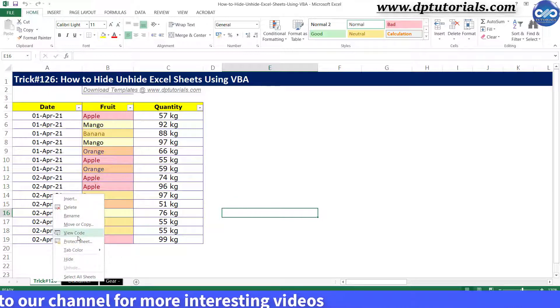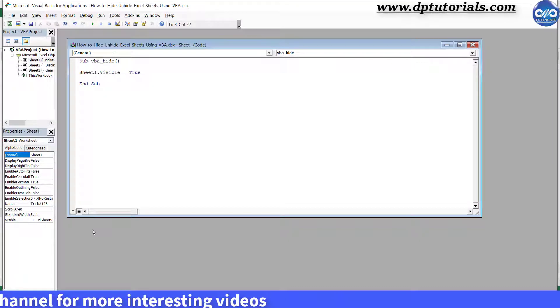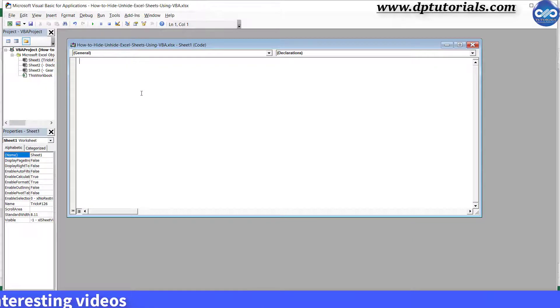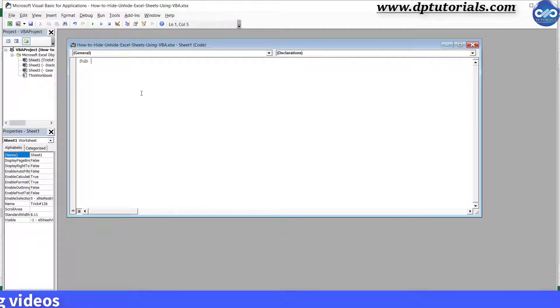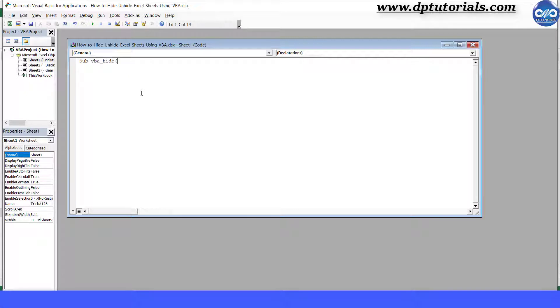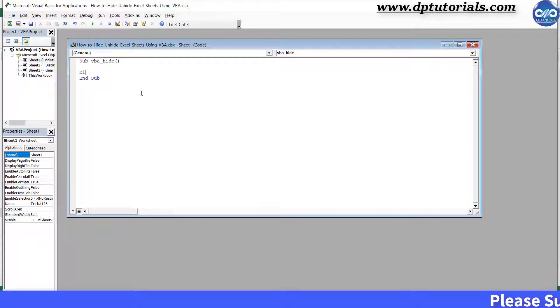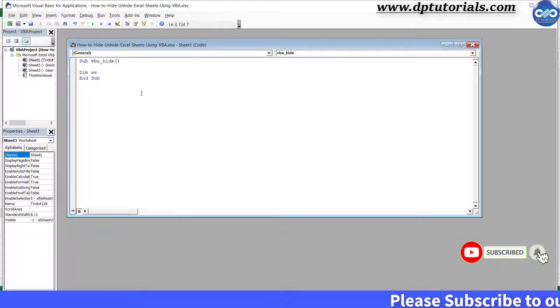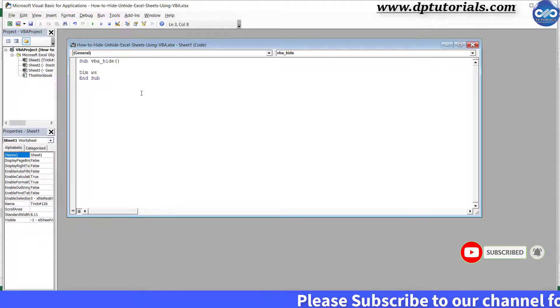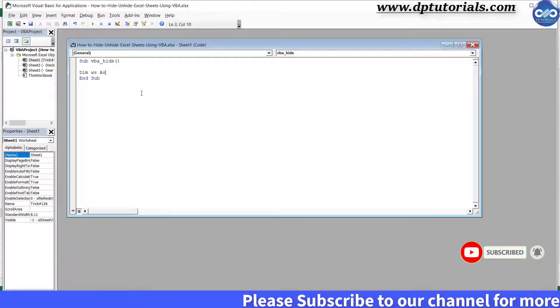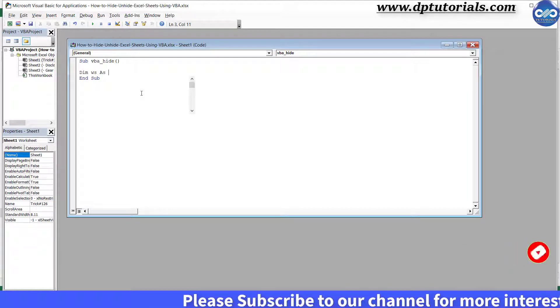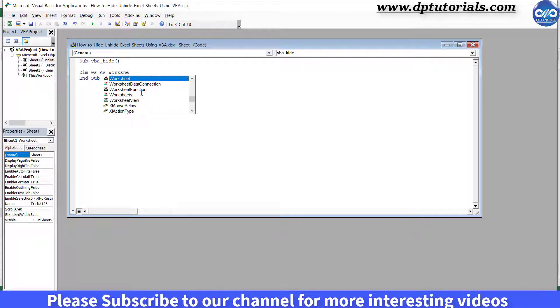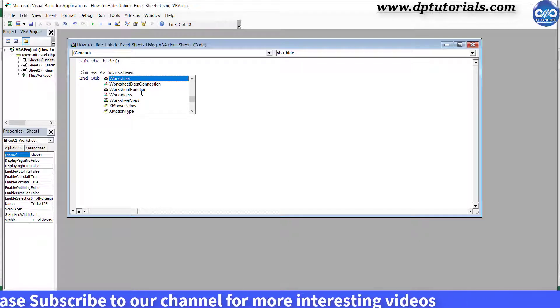Erase this code and type it as Sub VBA_hide, open and close the bracket, press enter. Dim WS in this workbook.sheets, press enter and tab. As workspace worksheet. So WS is nothing but worksheet.